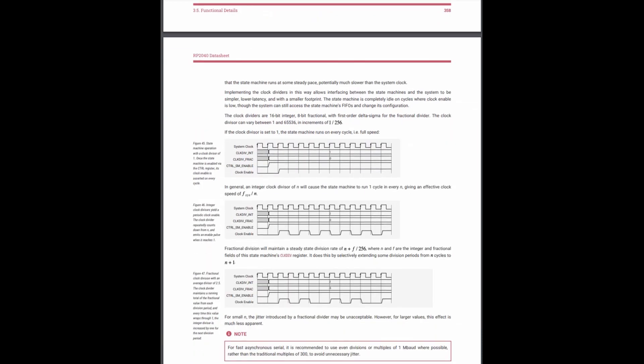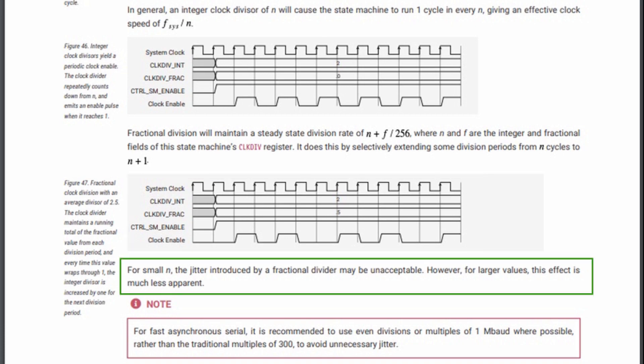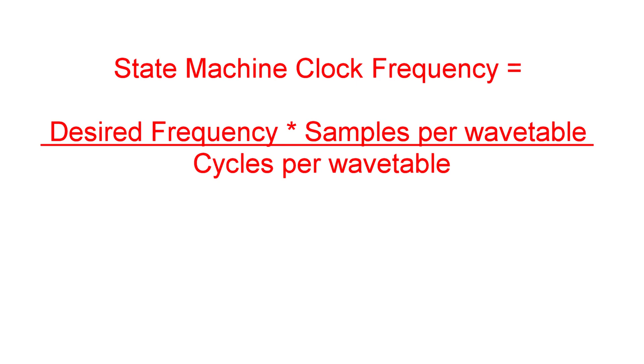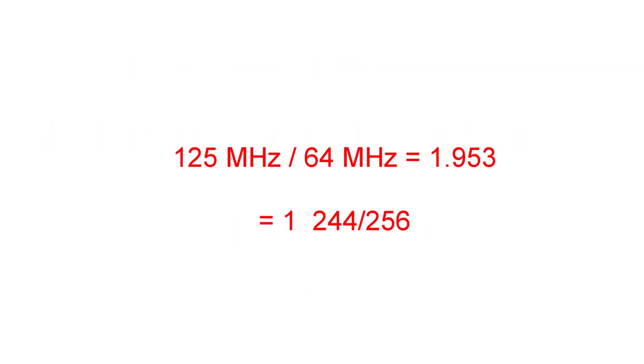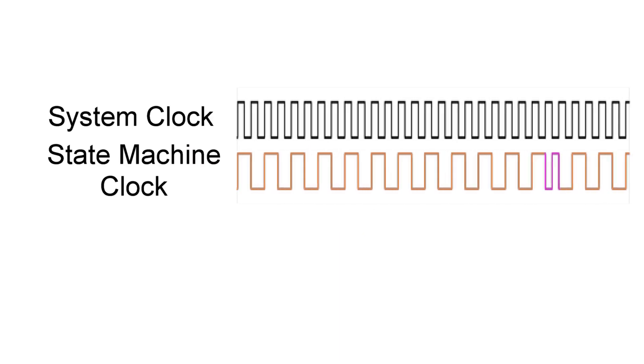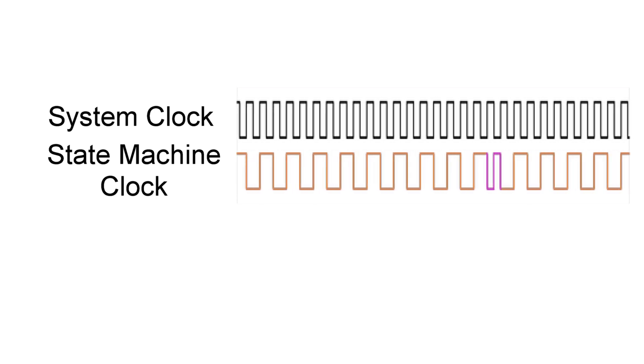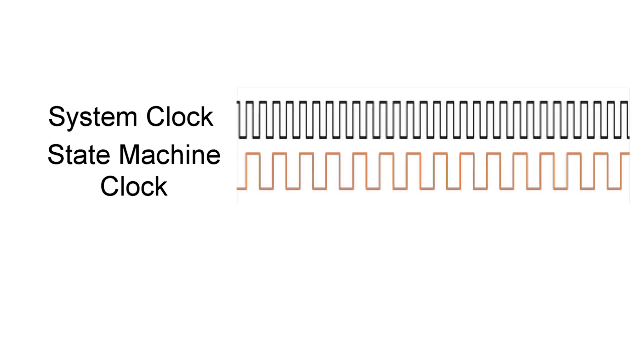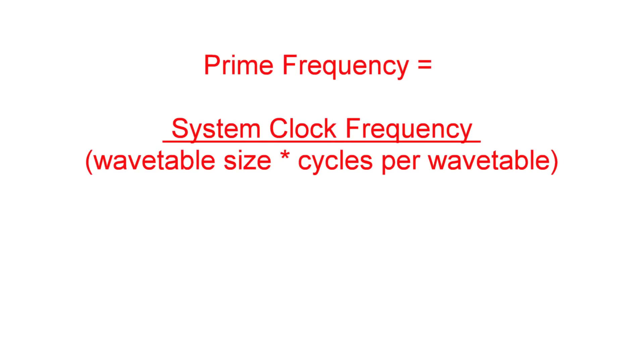The answer to the jitter is on pages 358 and 359 of the RP2040 data sheet. We're using fractional clock dividers to derive the state machine clock frequency for nearly all of the desired output frequencies. As you can see from figure 47, a fractional divisor will incorporate some jitter. As noted, the jitter can sometimes be unacceptable. A 4 MHz desired frequency requires a state machine clock frequency of 64 MHz. This is achieved by dividing the system clock frequency of 125 MHz by 1.953 or 1 plus 244/256. If you run the numbers, this results in a short clock pulse about every 22 state machine clock cycles.